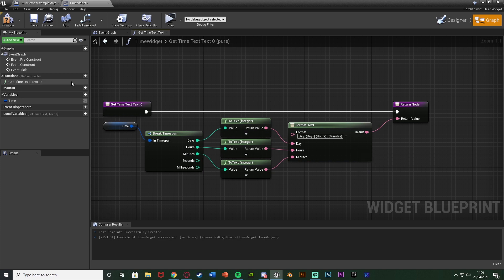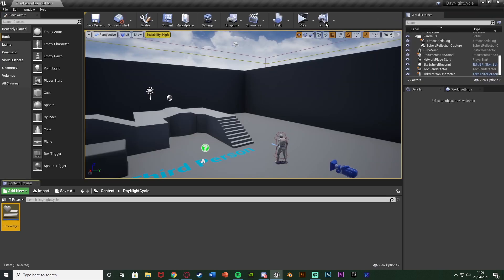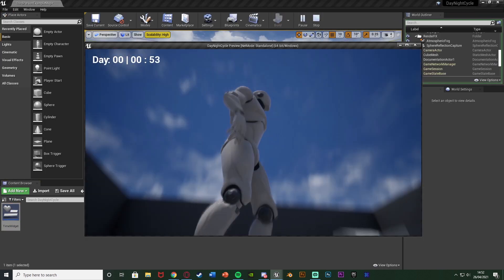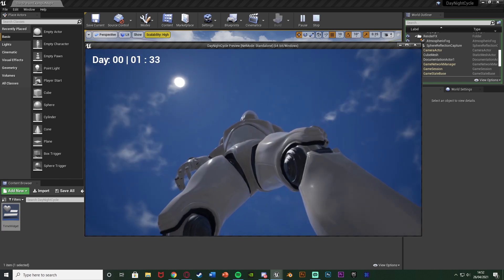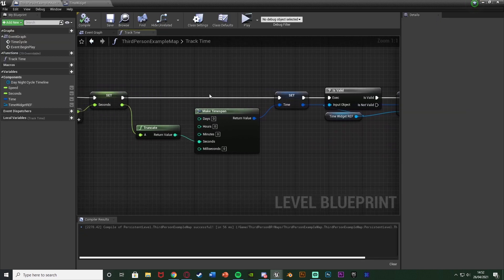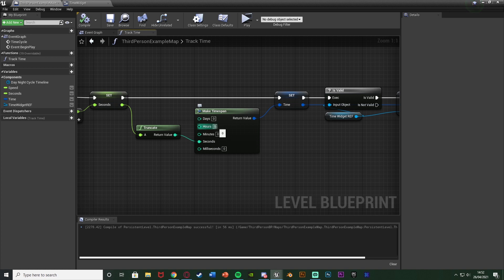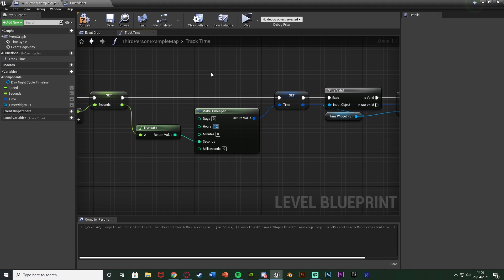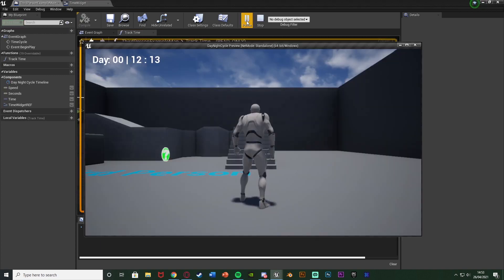Let's minimize and hit Play to test. We have it on screen and it's working, however it's currently saying it's one in the morning. Back in the Level Blueprint, at the Make Time Span node it's set to day zero, hour zero, minute zero. I want to start at midday so I'll set hours to 12. Set this to whatever start time you want — in a future video I'll show saving and loading.